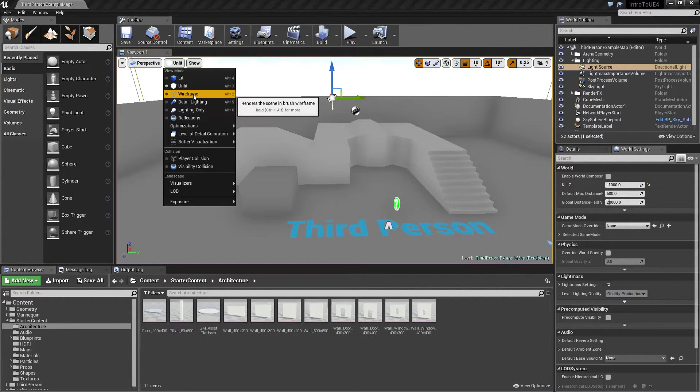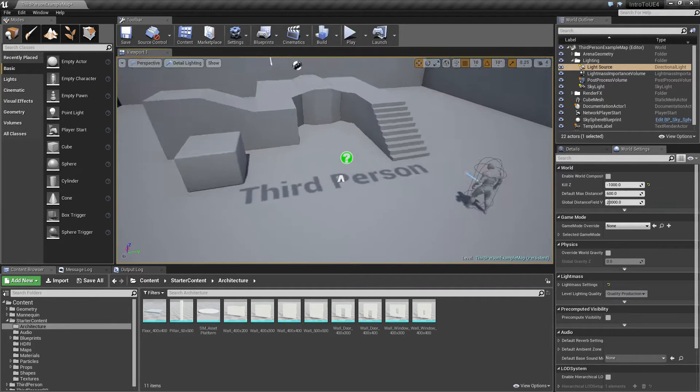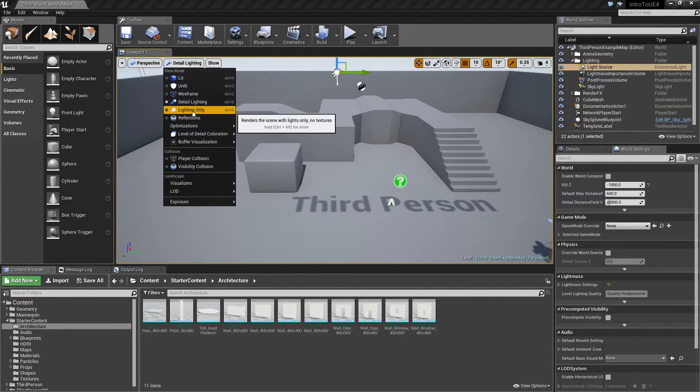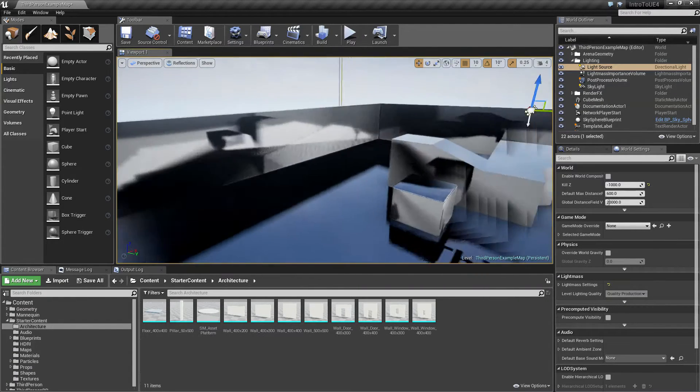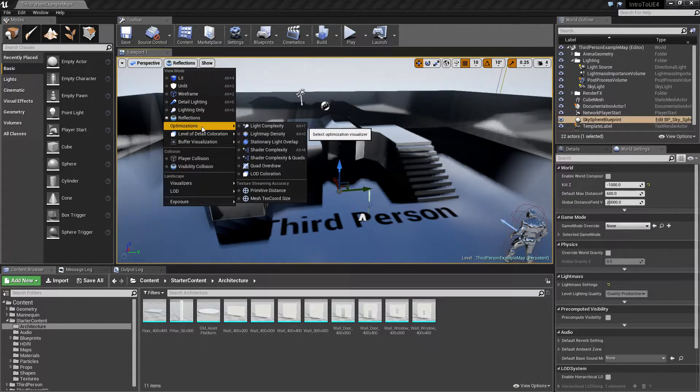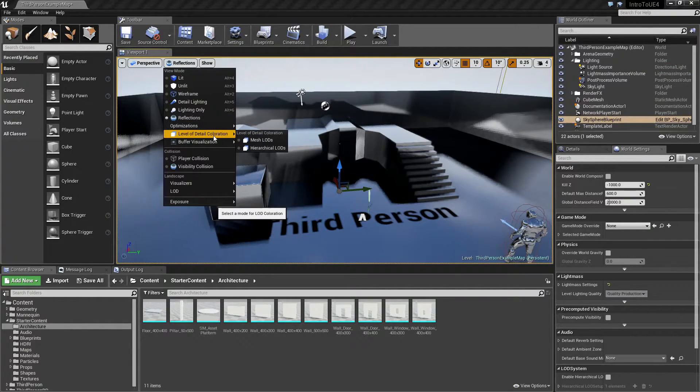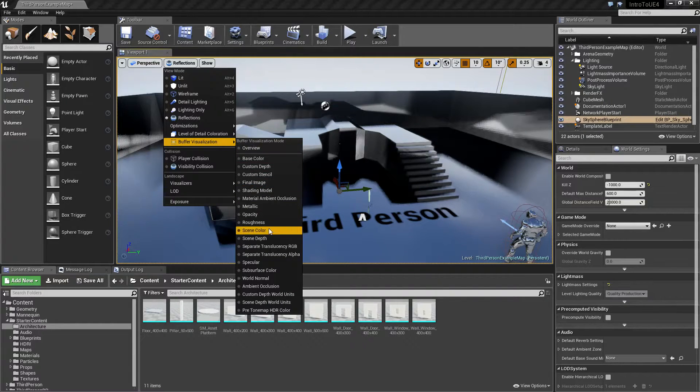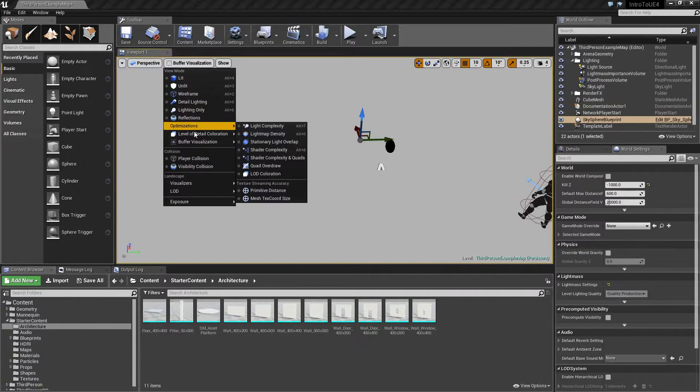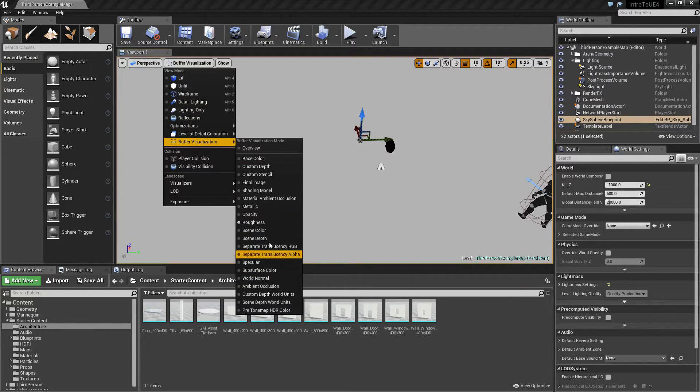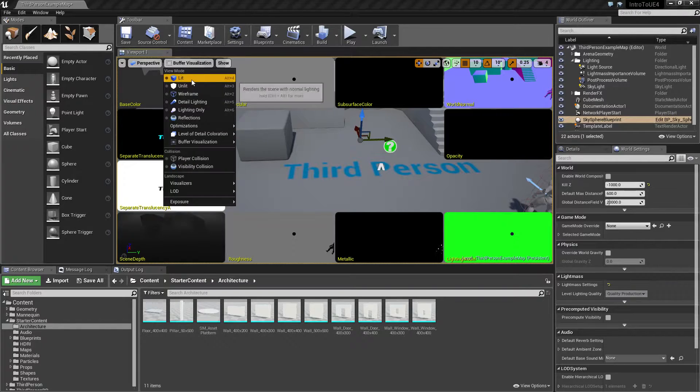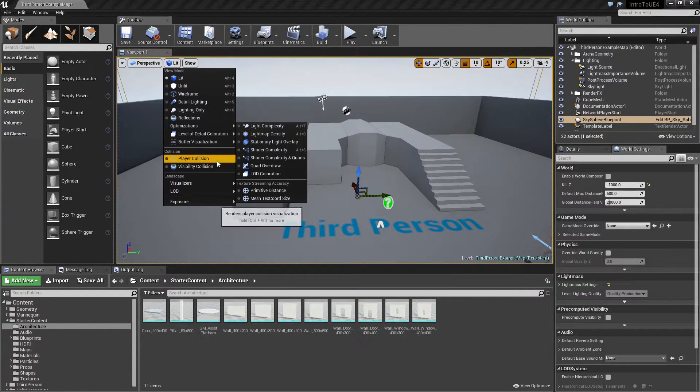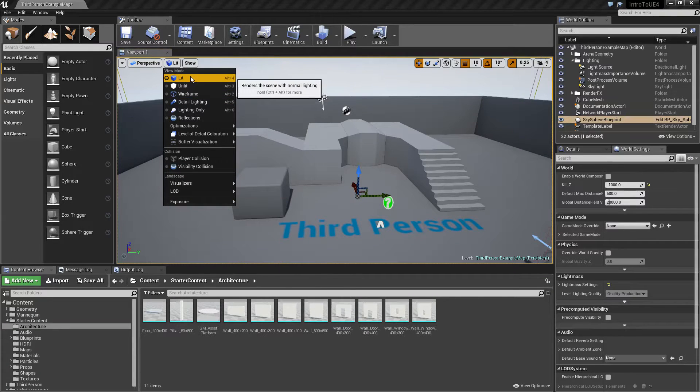Then you have things such as our wireframe view, detail lighting view. This is going to let you know how much your lights are working. Lighting only. Reflections. This lets you know how reflective things are. Optimization modes. Different shader qualities and complexities. Different levels of details. The ability to see just the roughness in your scene. There are tons of options as you can see here and the majority of these you don't need to worry about. Those are things that are used for optimization and they're covered separately. We're going to go and leave this just as lit.